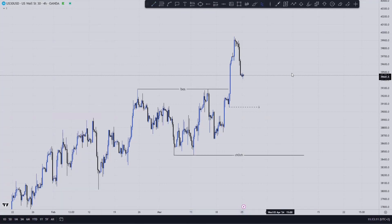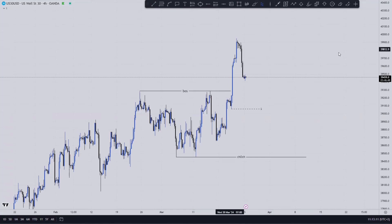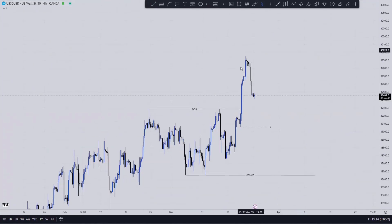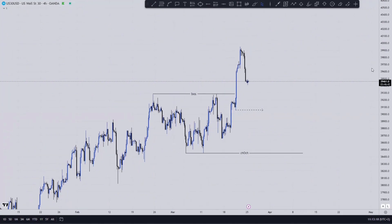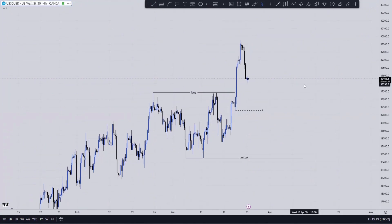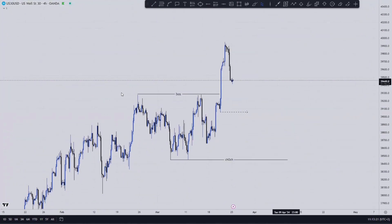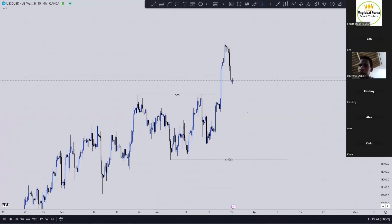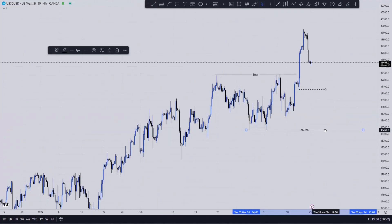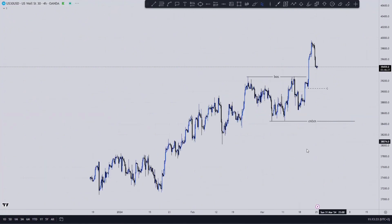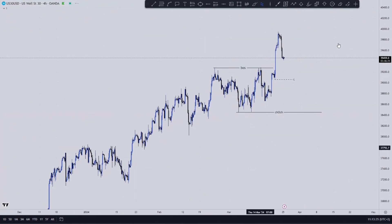This is our current structure here on the four hour. There's nothing much to plot above this since this is the highest price that US 30 has ever gone so far. Right now this is our current structure — there's nothing much to add there on the analysis.